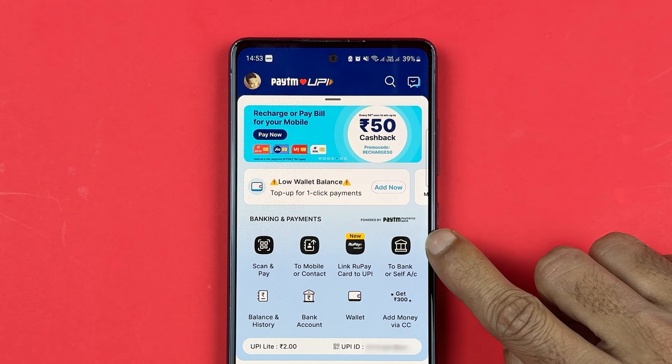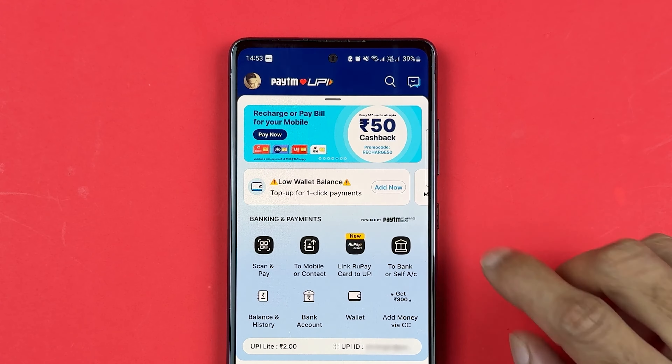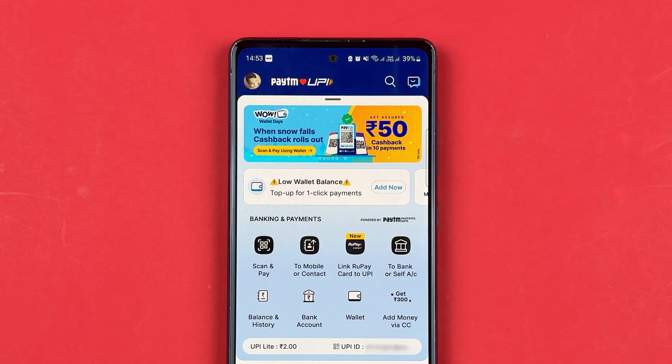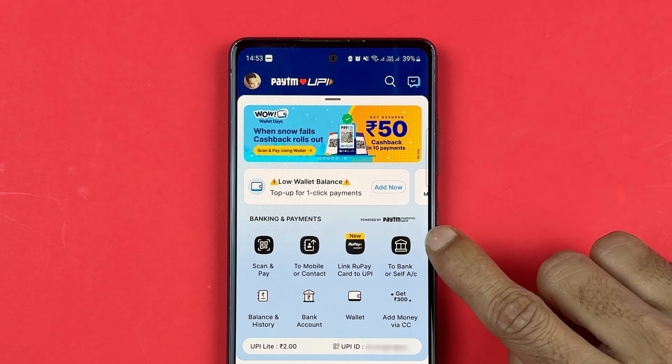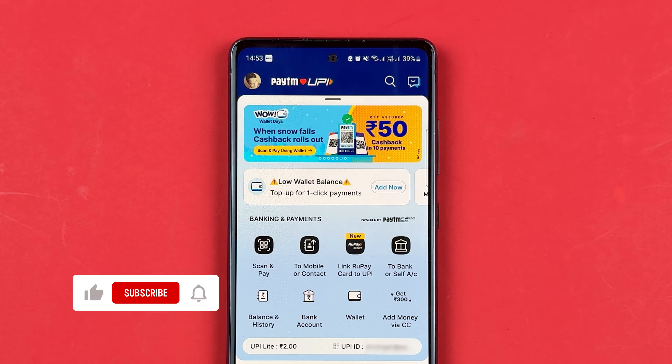If you have added multiple bank accounts in the Paytm application and now you want to check your bank account balance, I'm going to explain each and everything in today's video.